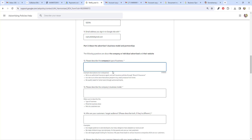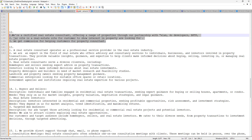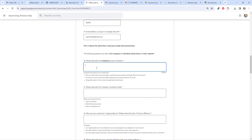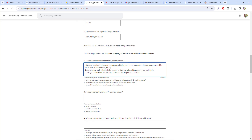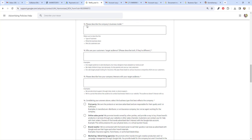You can use ChatGPT to generate a description of what your business actually does. I've already generated data for my real estate business: 'We are certified real estate consultants offering a range of properties through partnerships with Elan, a subloper, BBTP.' I'm going to copy that and paste it in this area. Similarly, if you are an affiliate, you can say 'we have a partnership with XYZ company, we only refer clients and receive commissions in return.'